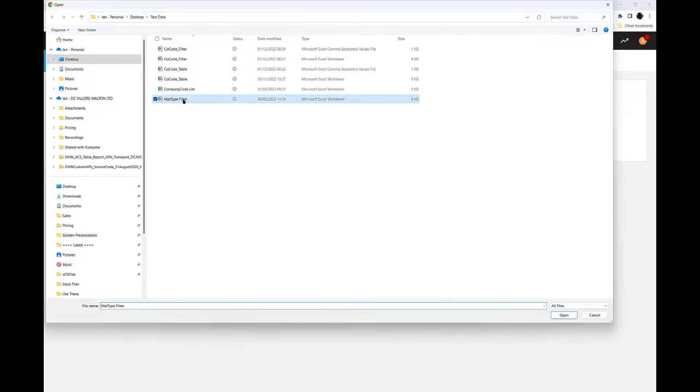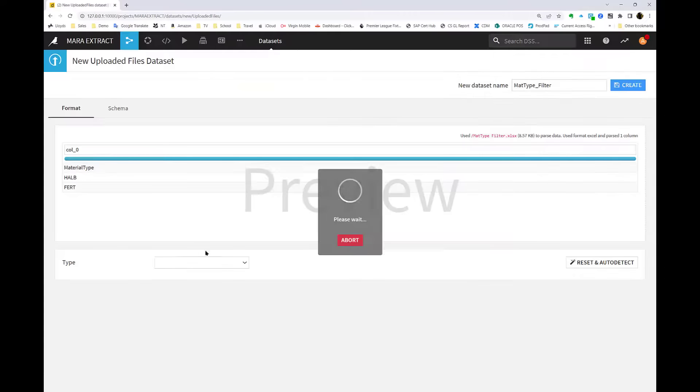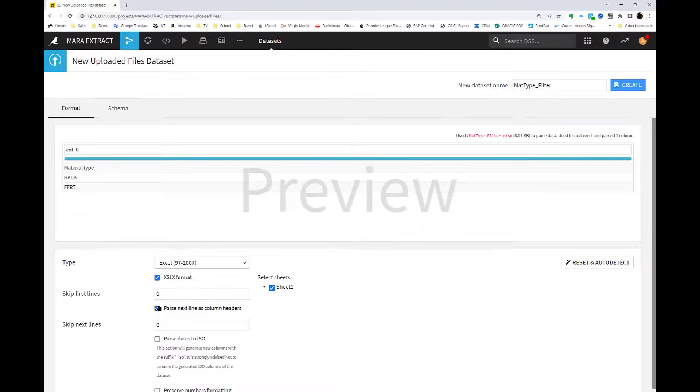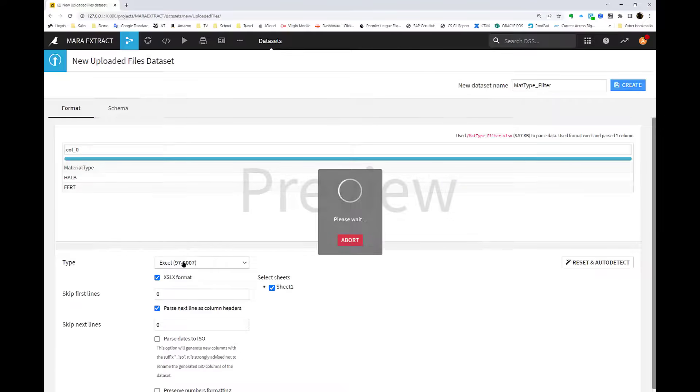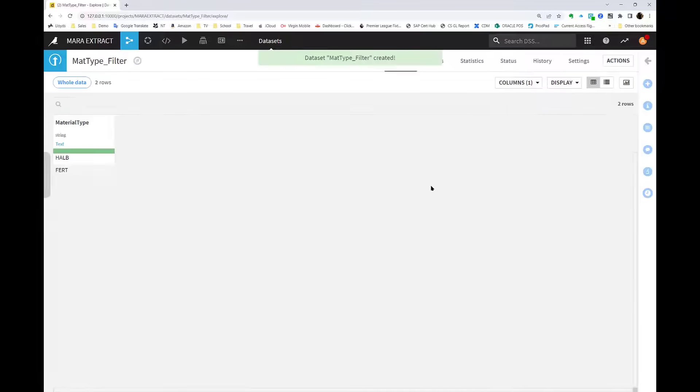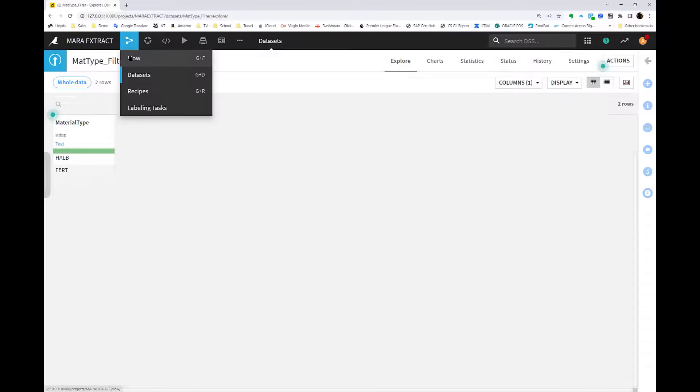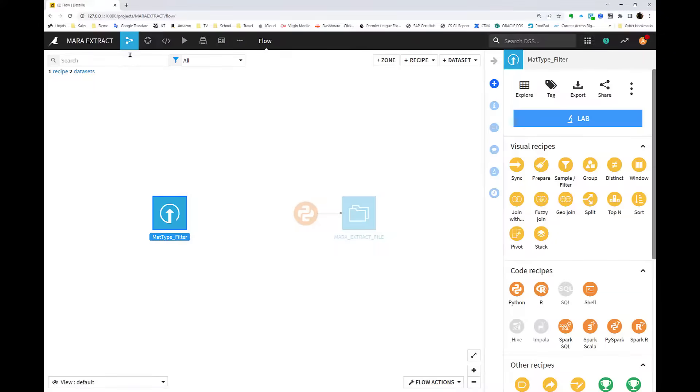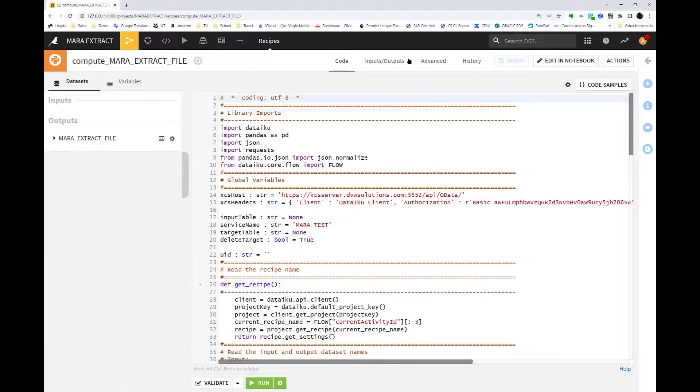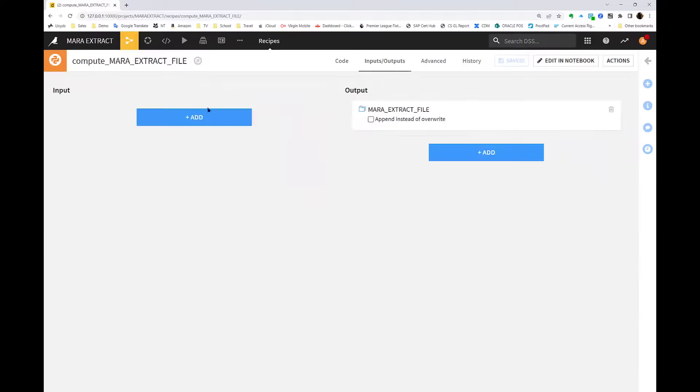To do that, we create a file which contains the various filters that we want to use. This could, of course, come from another system entirely. It could come from another SAP table, but we can feed those filters into the recipe that we've built previously, and those filters will then be applied over in SAP.